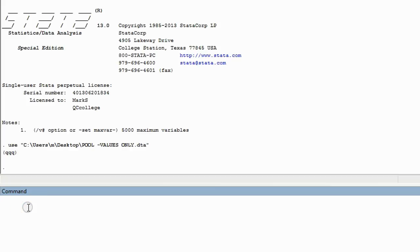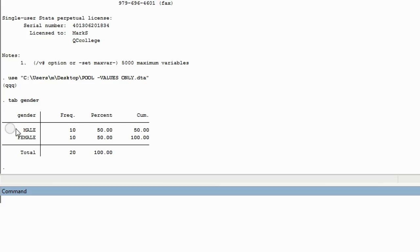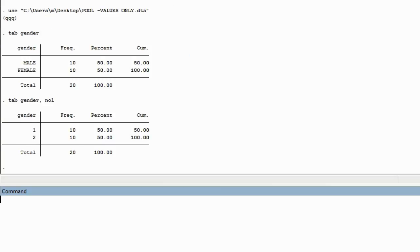If we go to run a table — tab, gender — you can see there are ten instances of male and ten instances of female. But if we do tab gender with a comma after the variable name and then type NOL to run the table with no label, it's the same table but you can see values instead of labels. This clearly shows male has the value of one and female has the value of two, with ten of each — 50% male and 50% female.